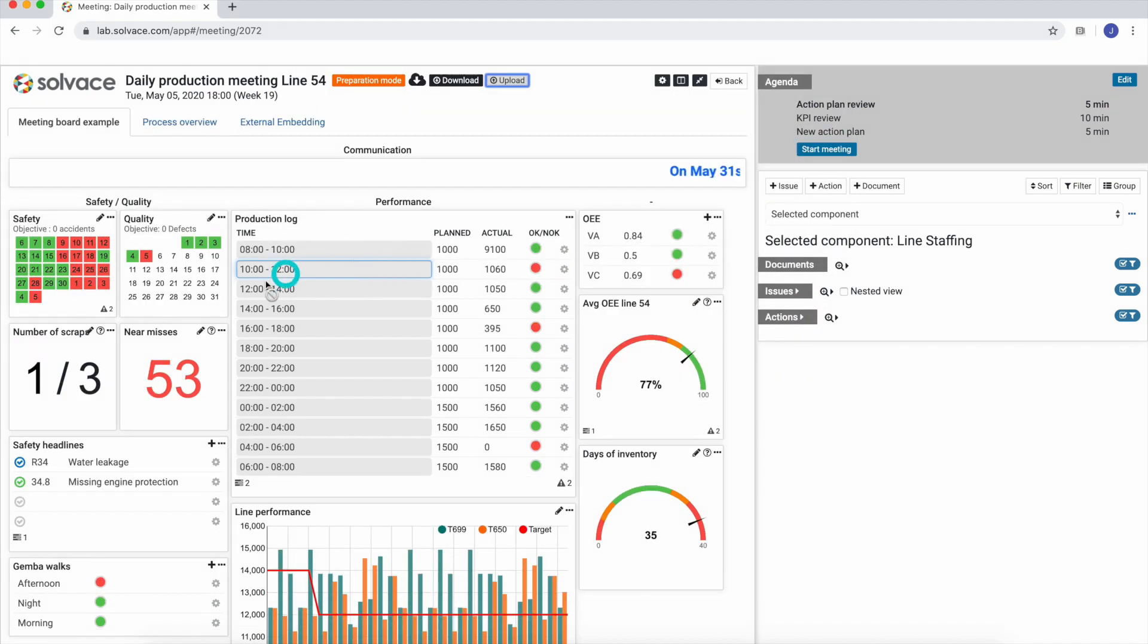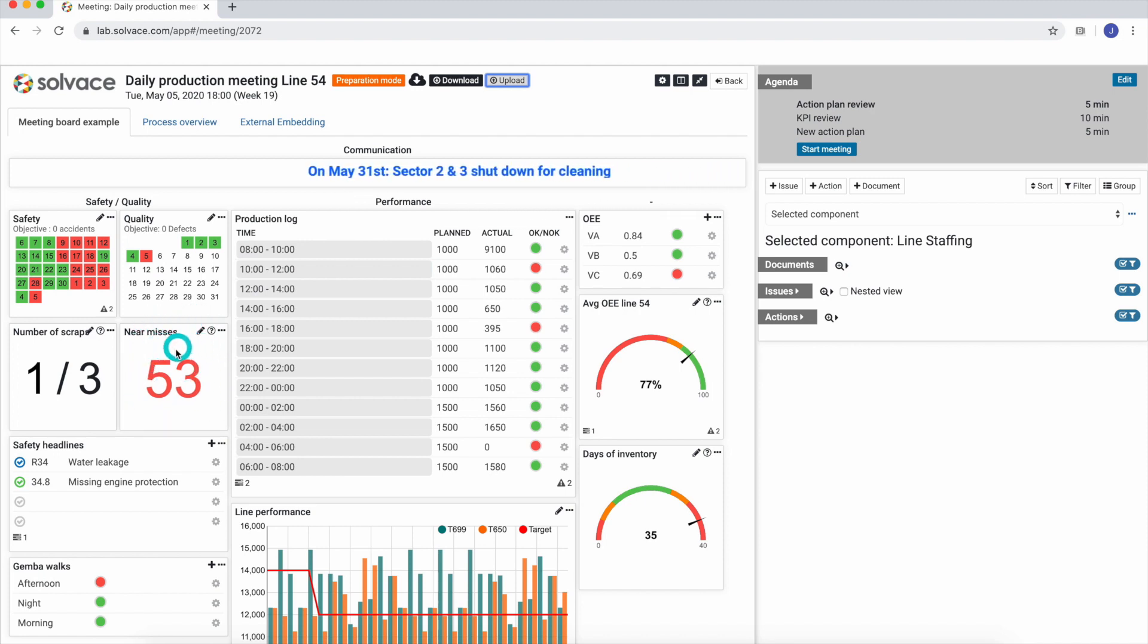As we can see, our near-miss component is now updated according to the Excel file.